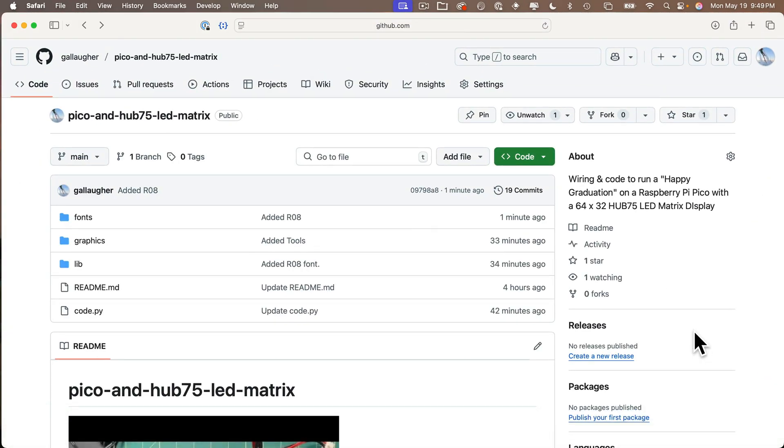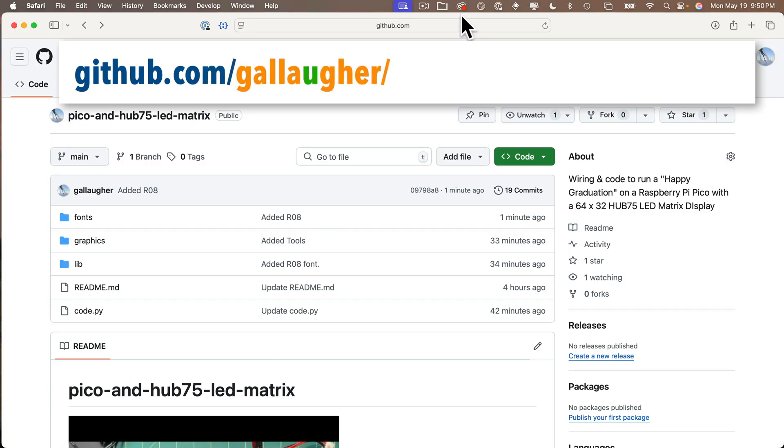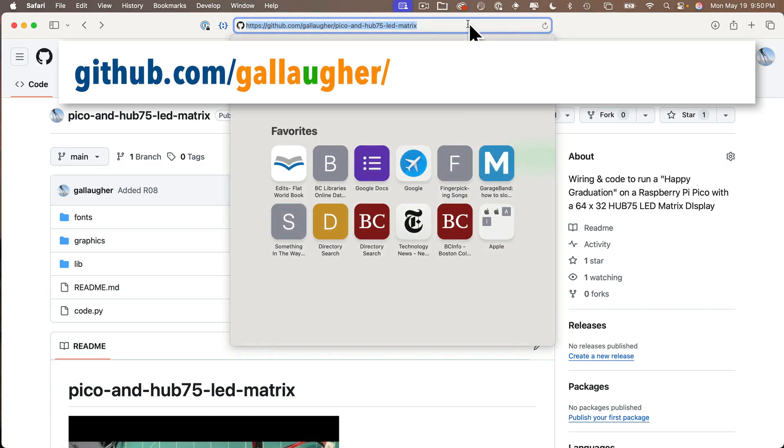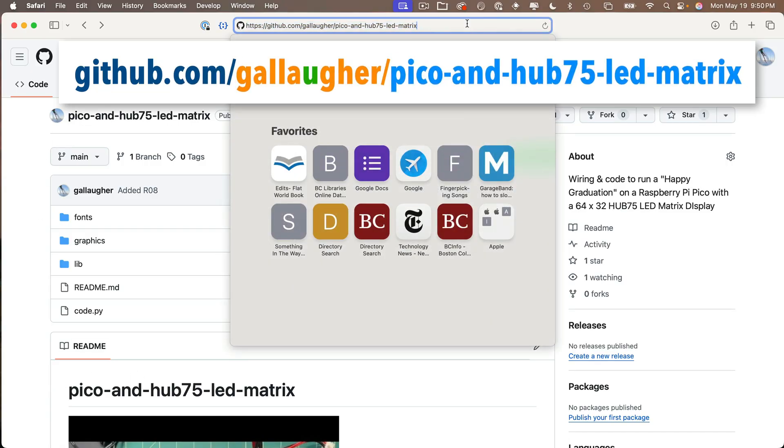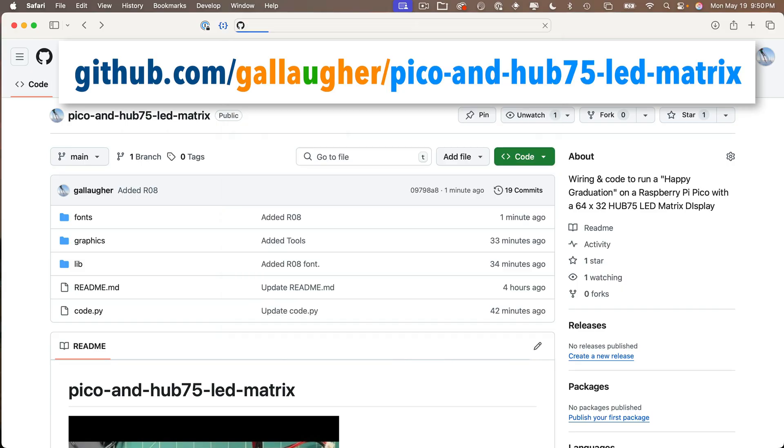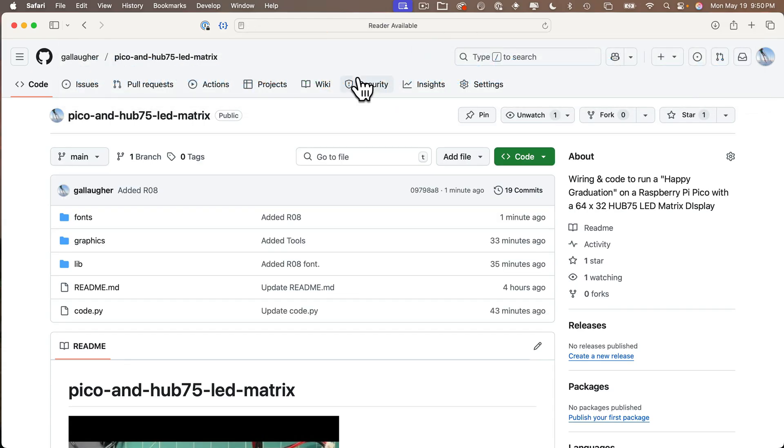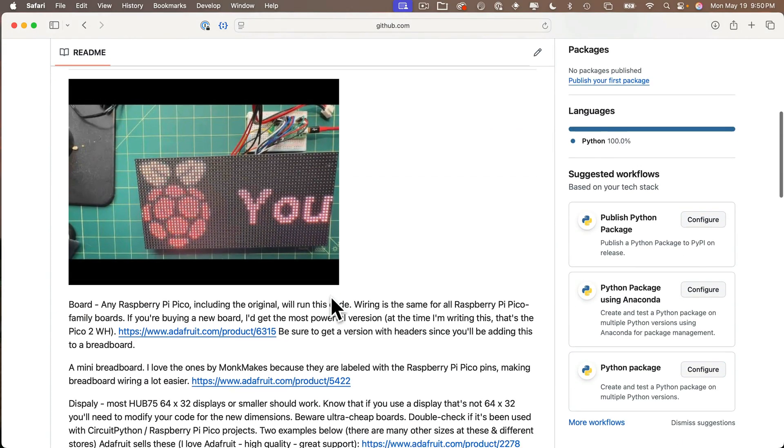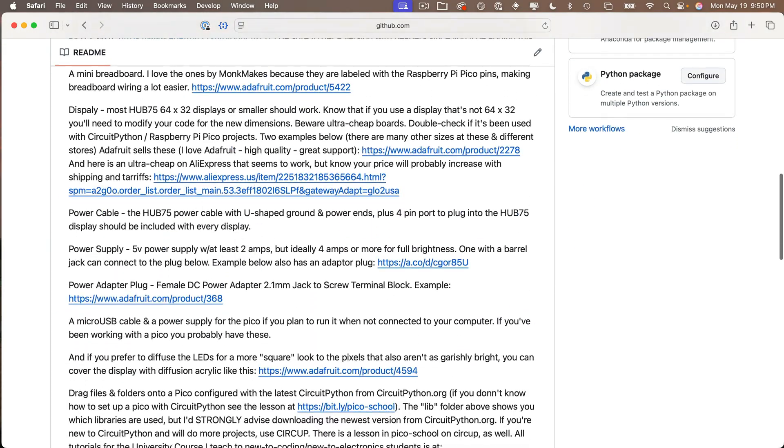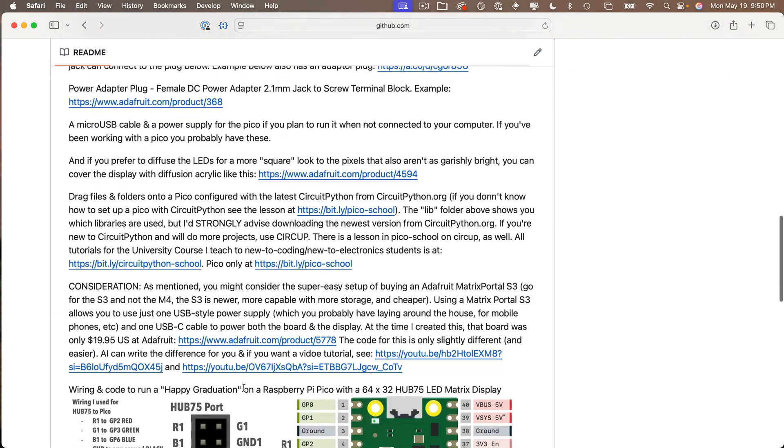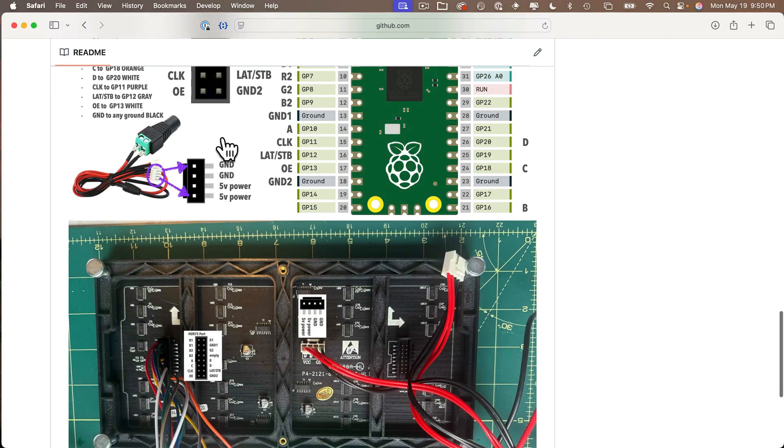So to find that, open a browser and enter the URL github.com/Gallagher (my last name has a U in it) /pico-and-hub75-led-matrix. And I also have this link in the video's description. When you head to that link in the browser, you'll see all the files and folders used in this project and a readme file. The readme includes a video demonstration of the code and a list with links to the various parts that I've used. You'll also see a wiring diagram along with a photograph of the build all wired up.